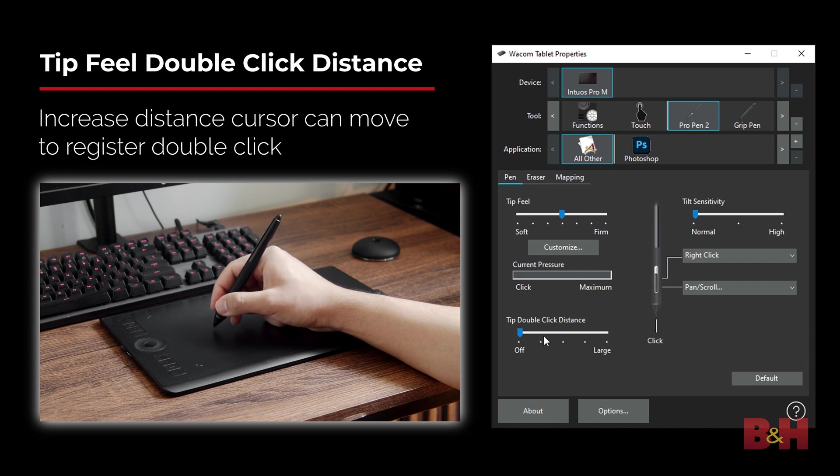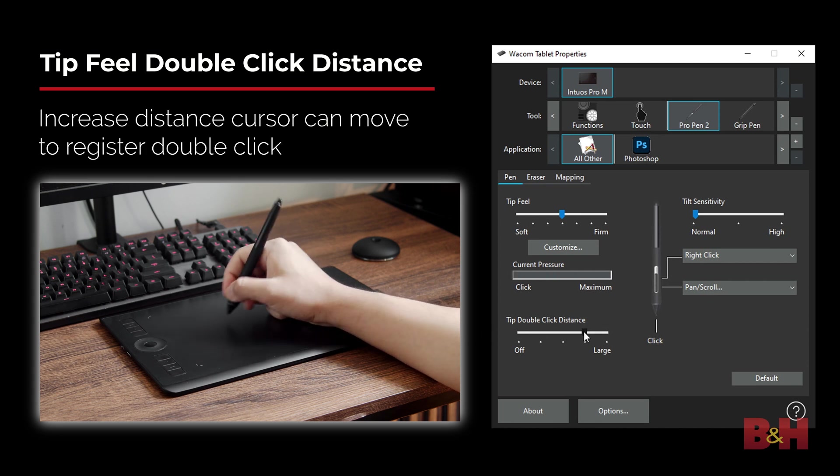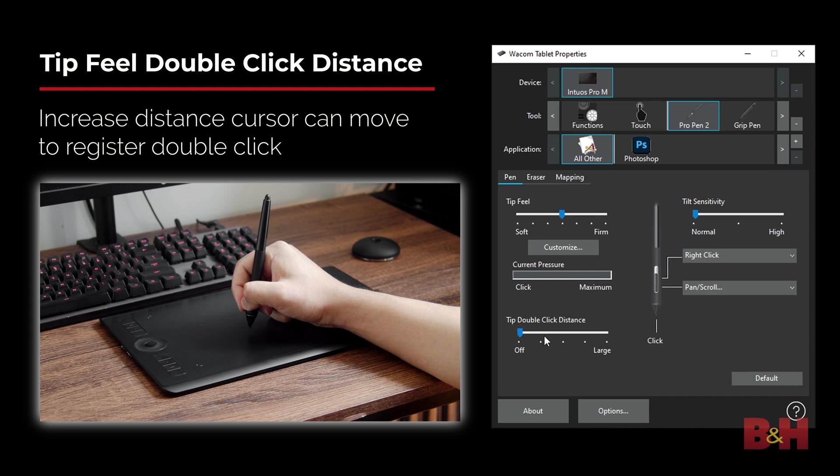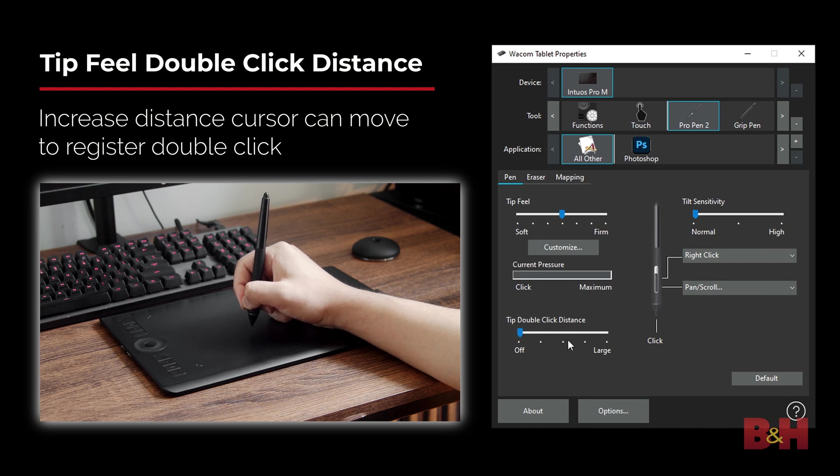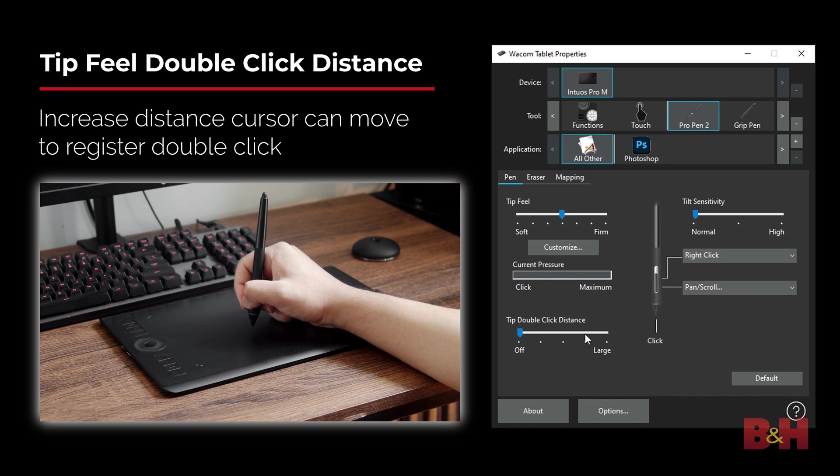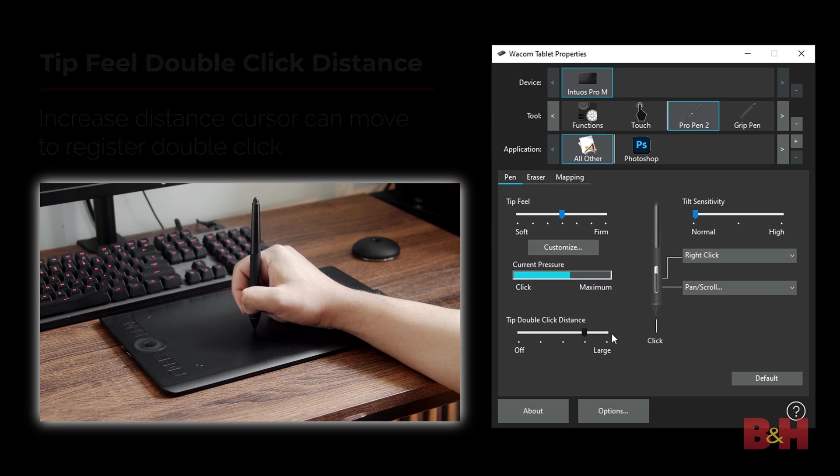When using a mouse, you double-click on icons and other programs to open files and other operations. The double-click distance is the maximum distance in screen pixels that the screen cursor can move between clicks and still be accepted as a double-click. Increasing the double-click distance makes double-clicking easier, but it may cause a delay in brushstrokes in some of your applications like Photoshop.